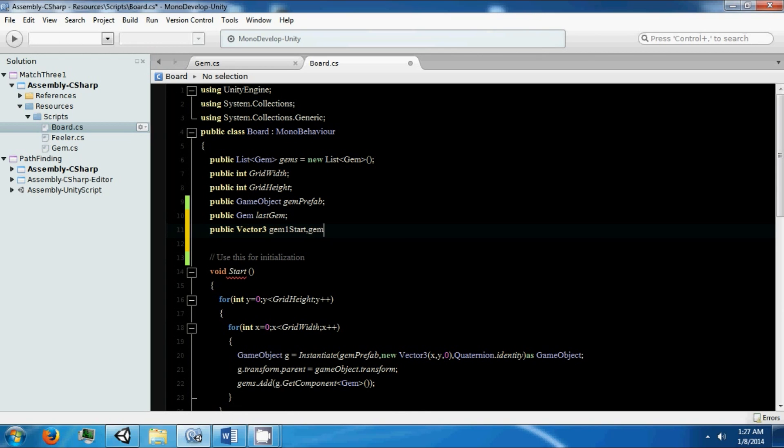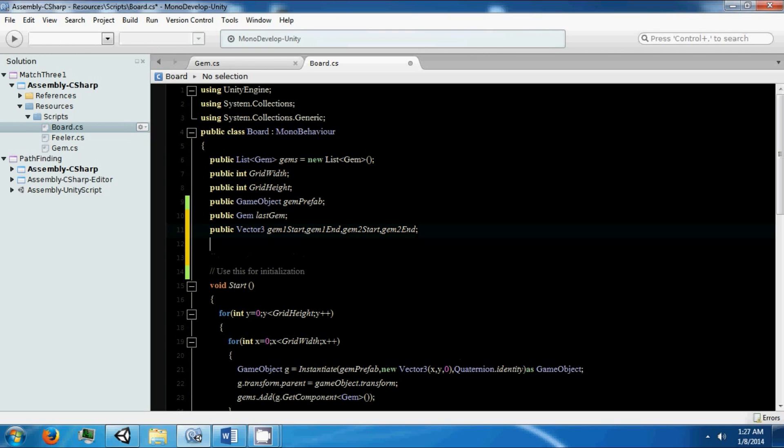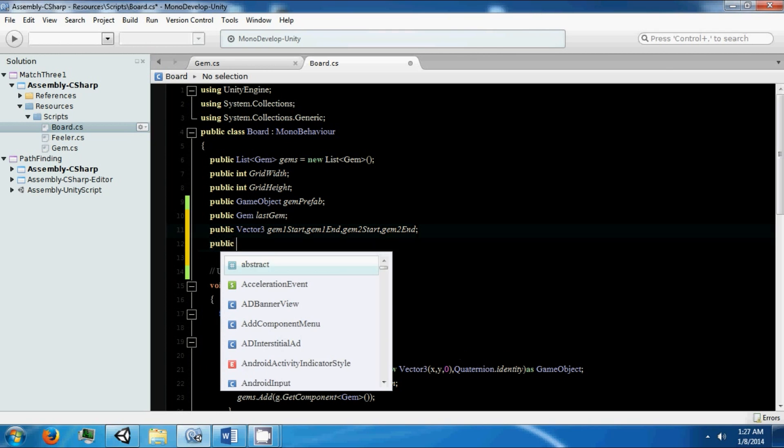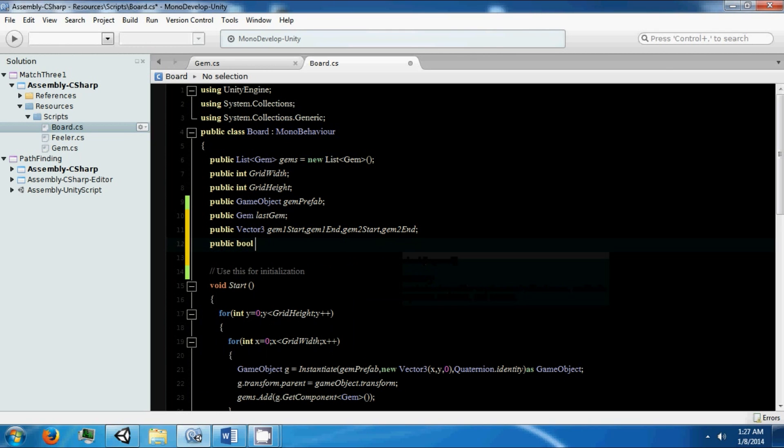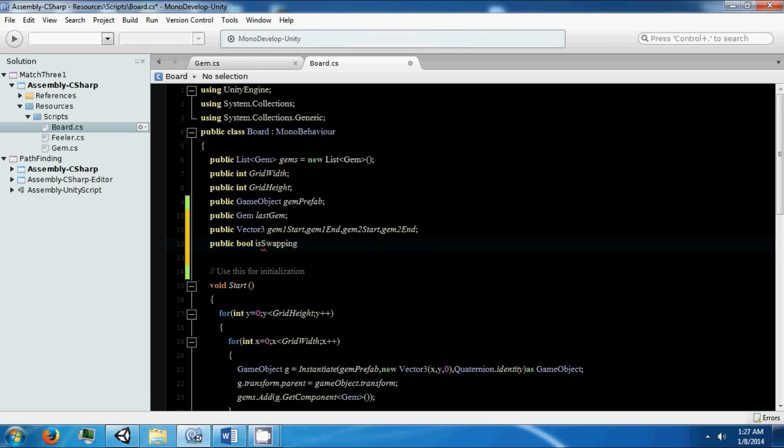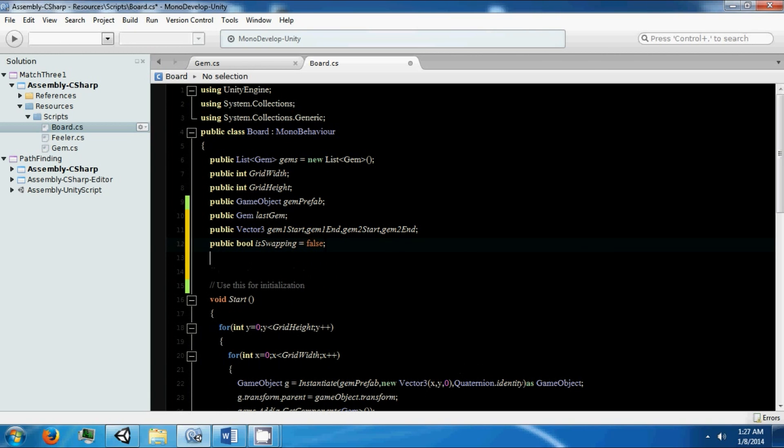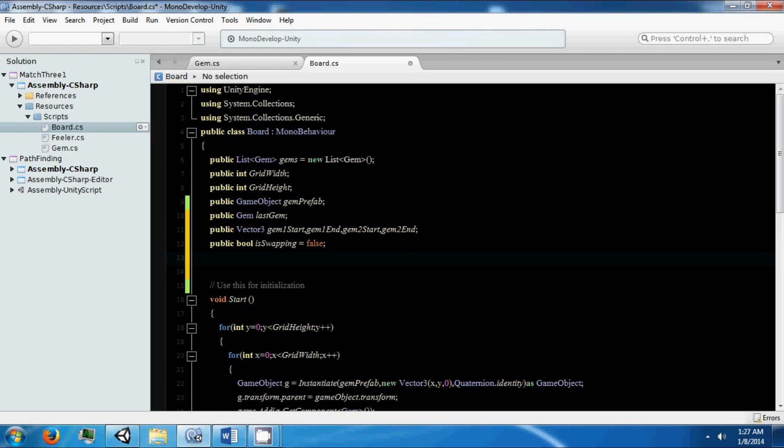Gem1 end, gem2 start, gem2 end. We need a public bool isSwapping set it to false. We're going to need some references to our gems: gem1, gem2.